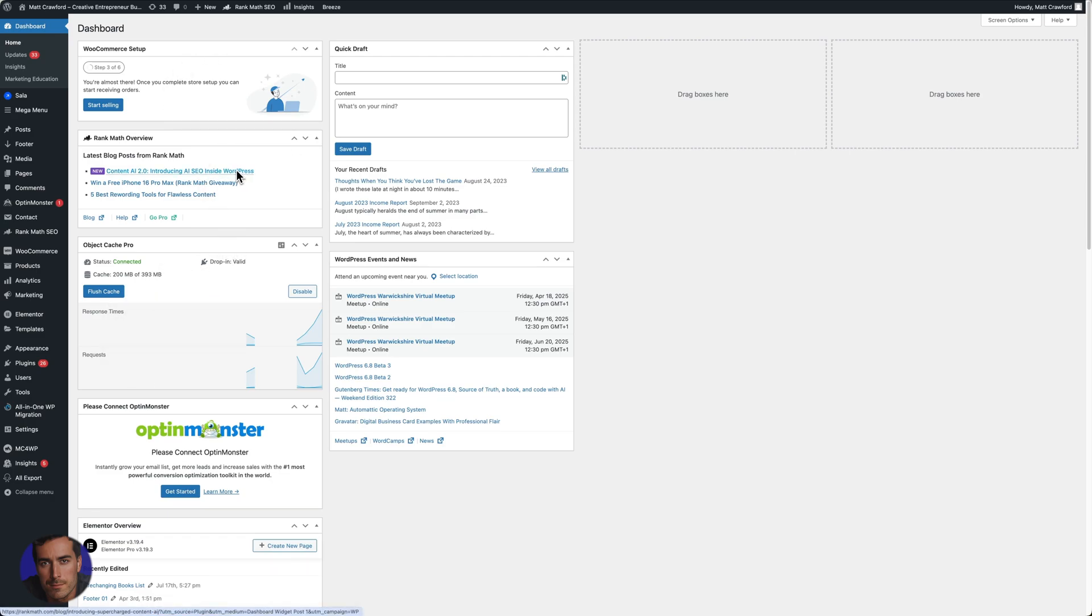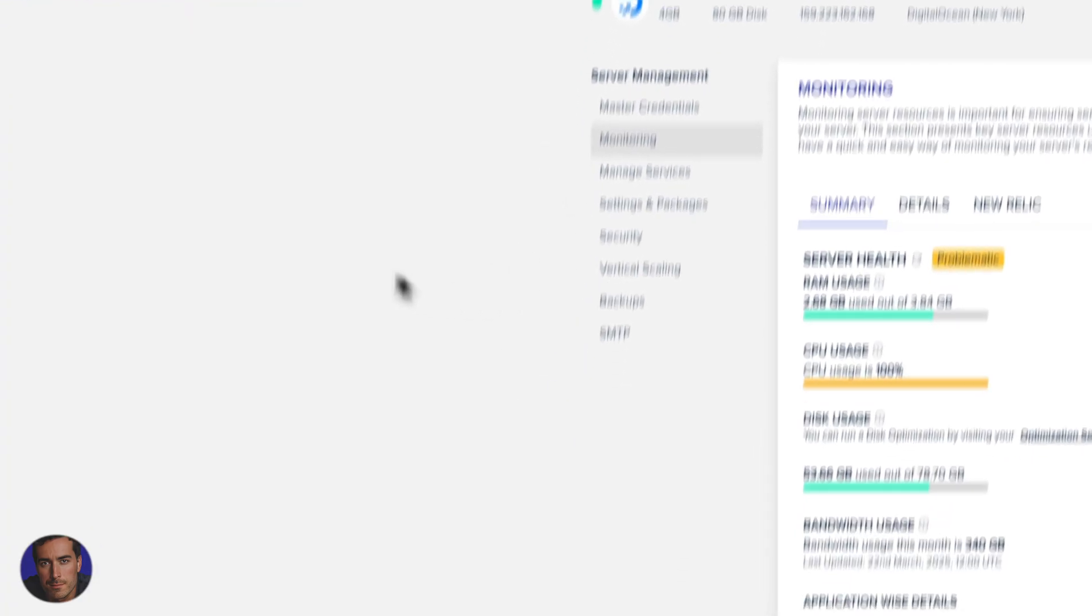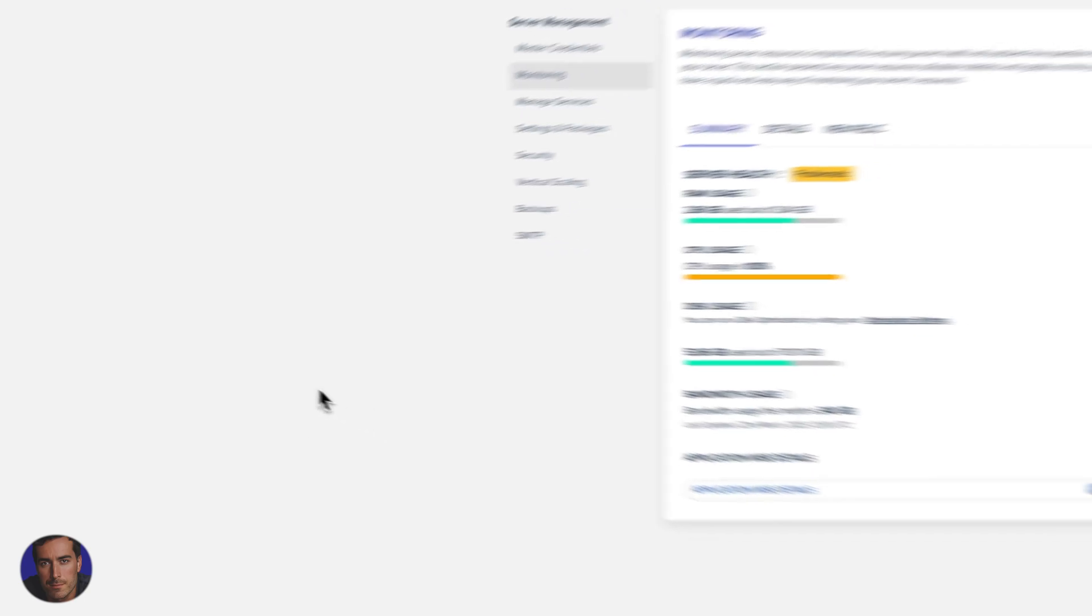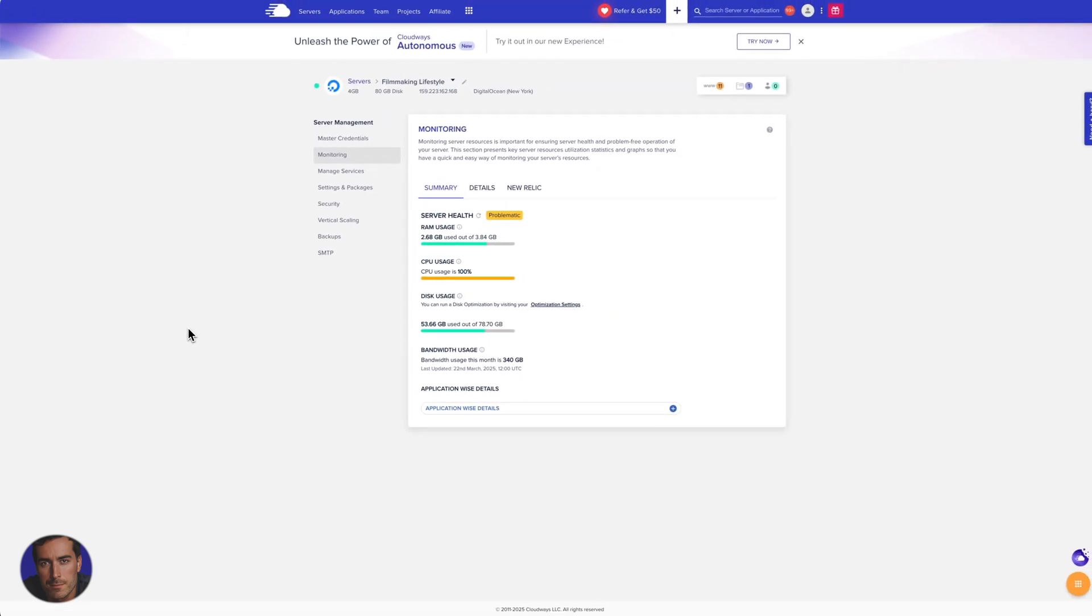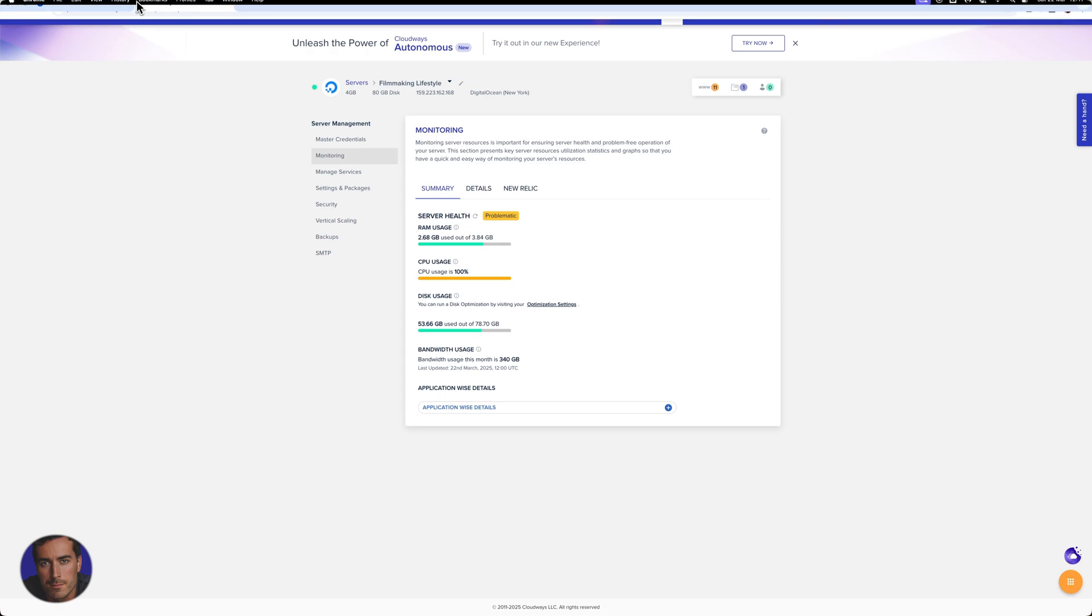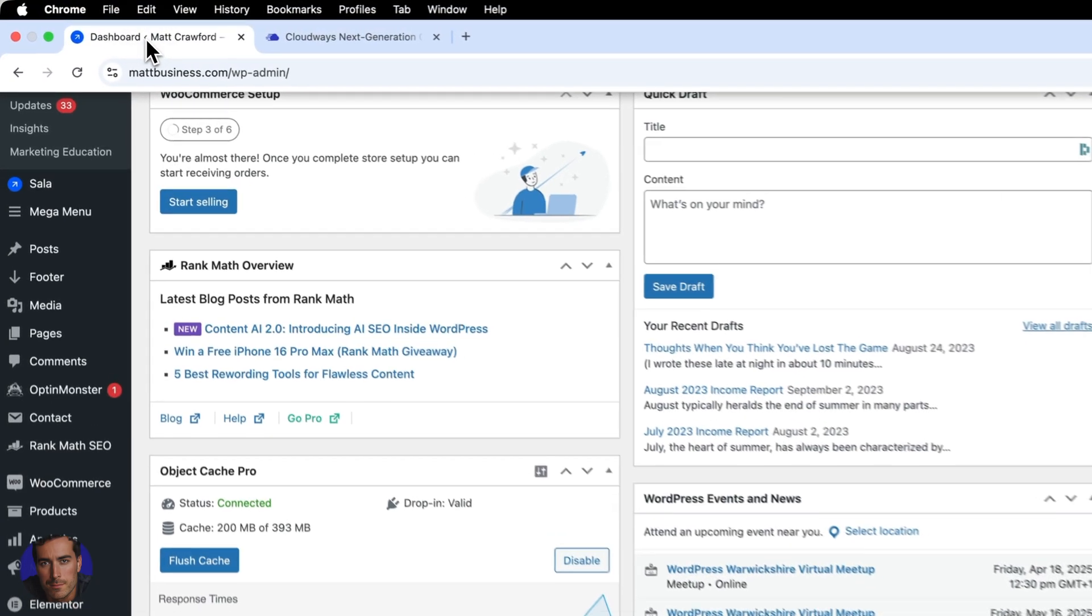PHP is a separate thing that's normally handled by your server. In my case, my hosting is Cloudways. I'll show you how to do it through Cloudways.